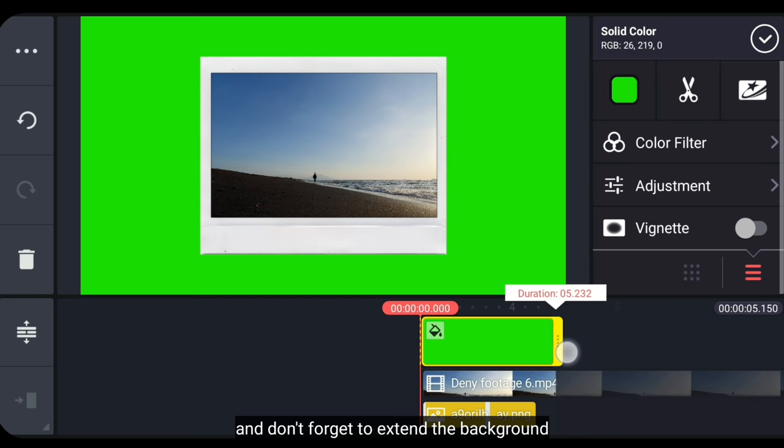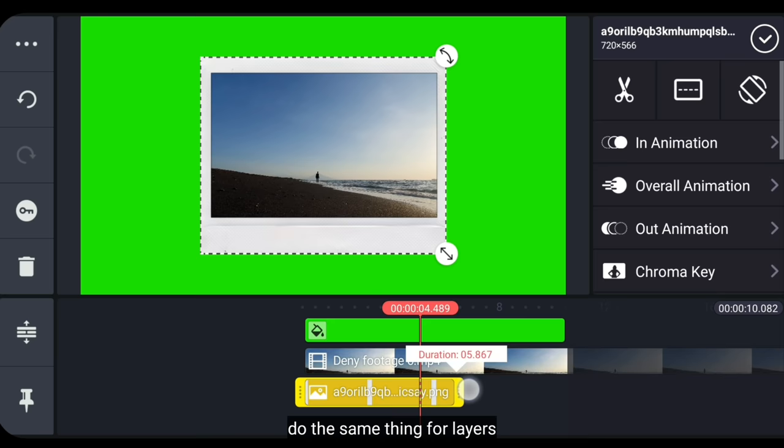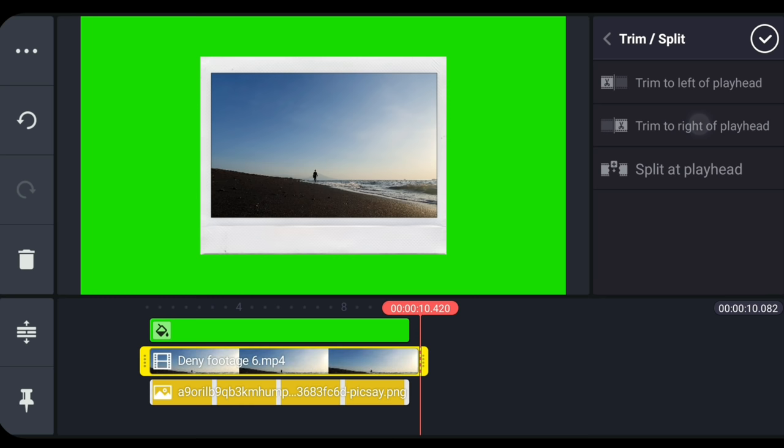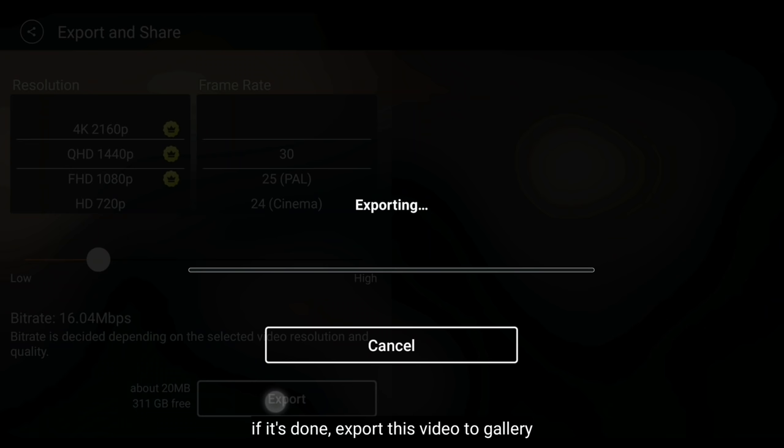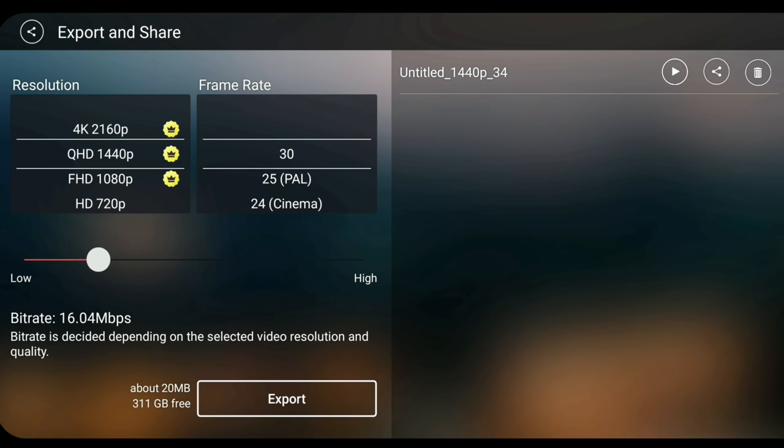Dan jangan lupa kita panjangkan backgroundnya. Di sini aku mengubahnya menjadi sekitar 10 detik. Dan begitu juga untuk layer-layernya. Dan jika selesai, lalu kita export video ini ke galeri.